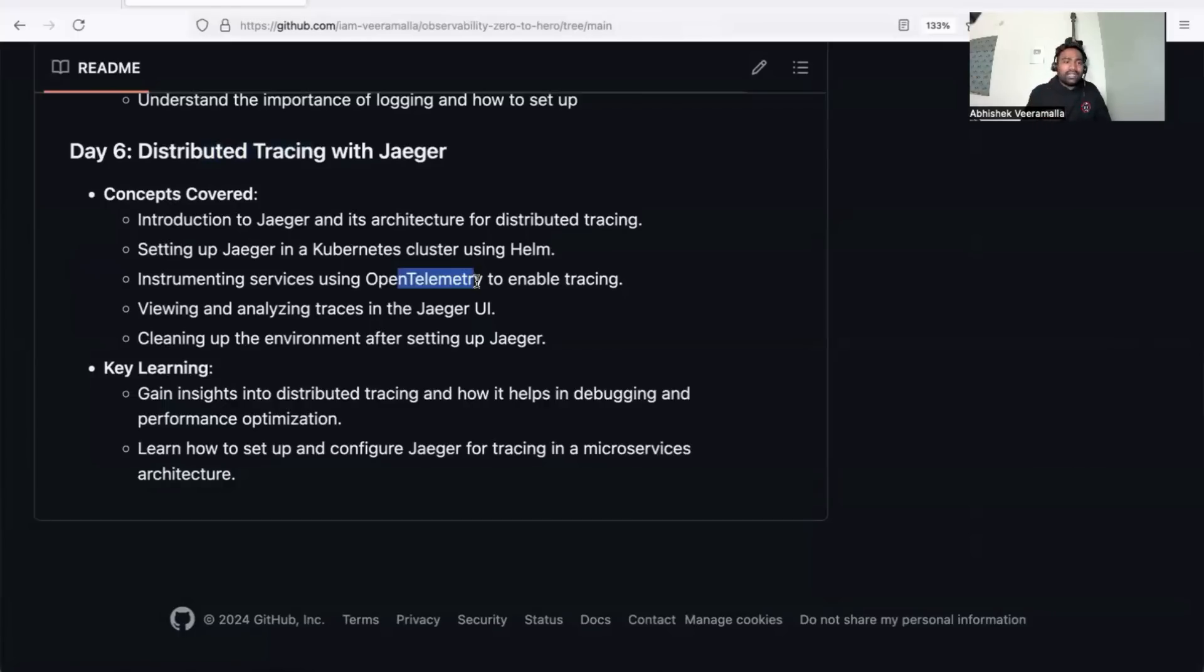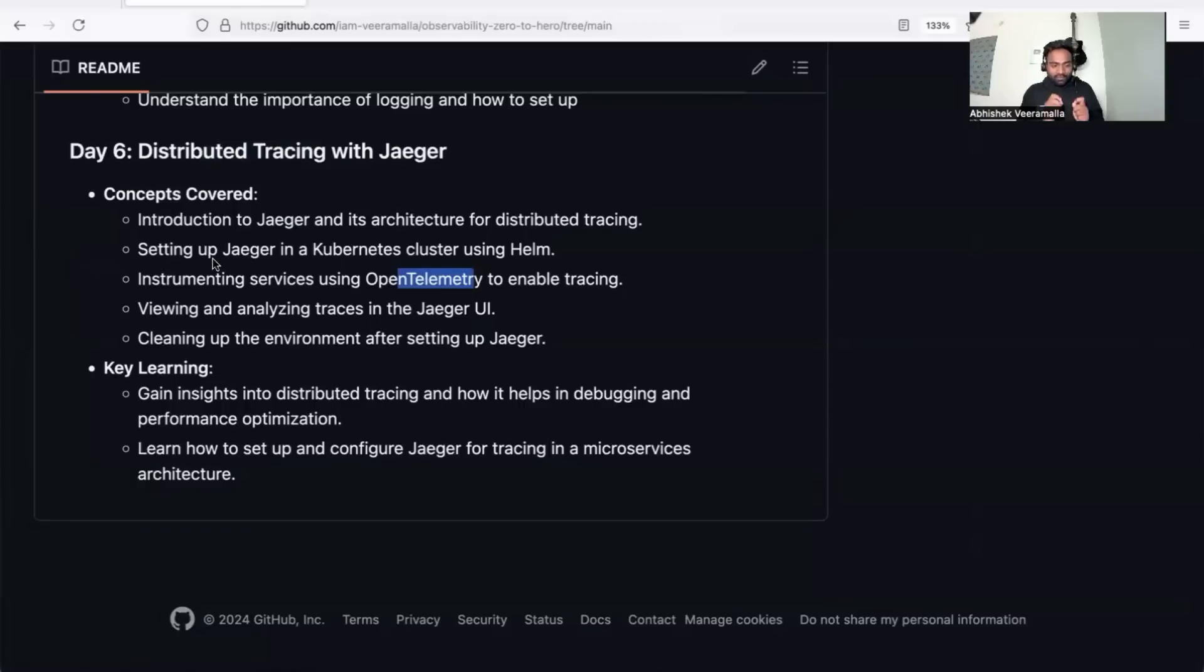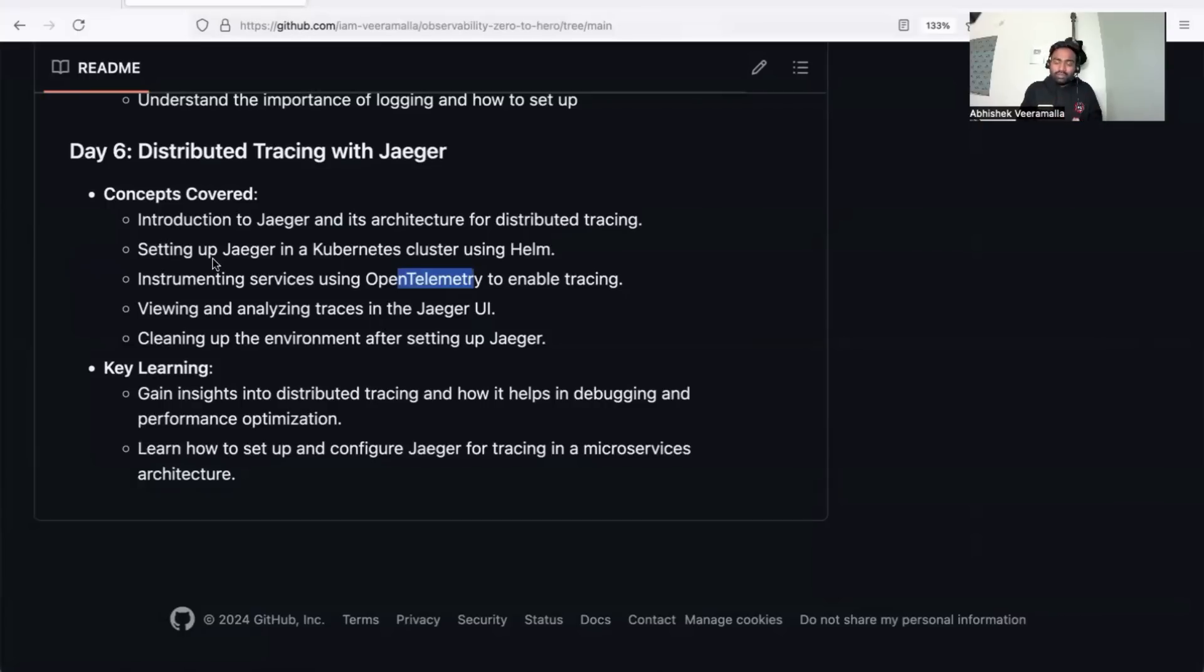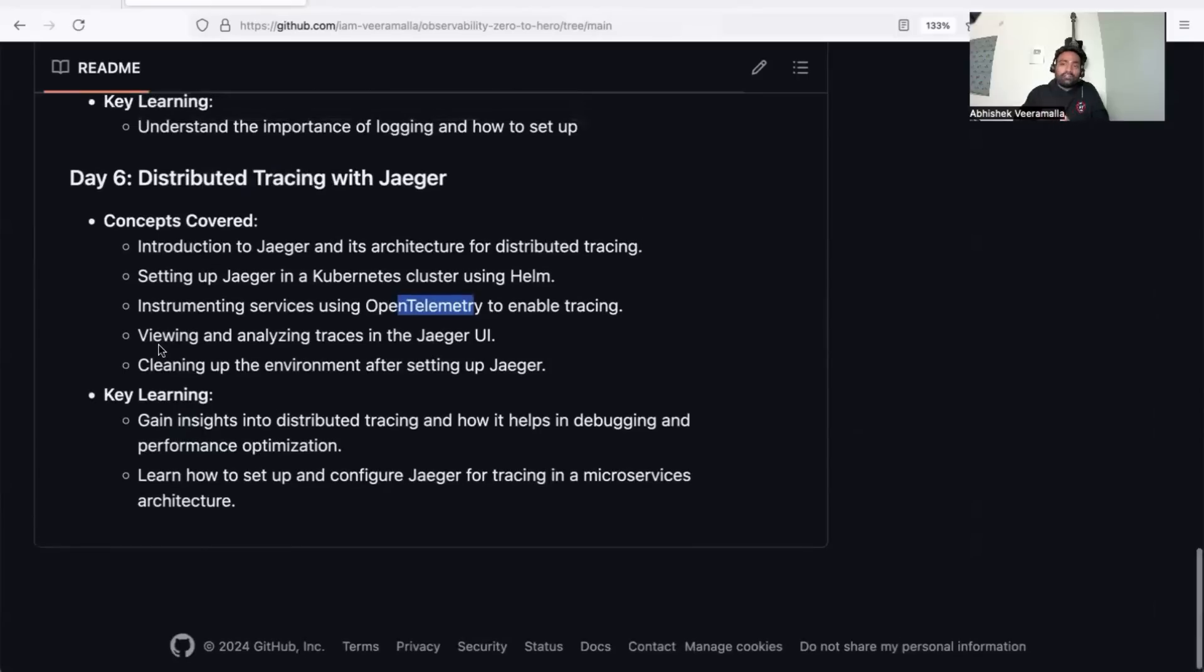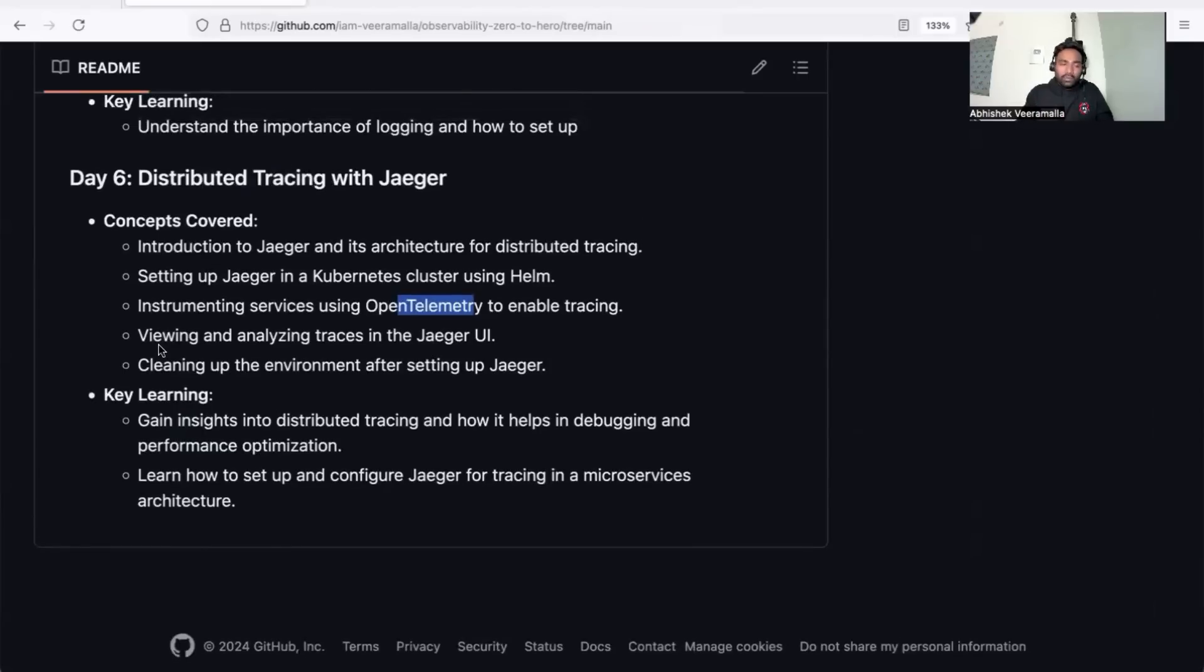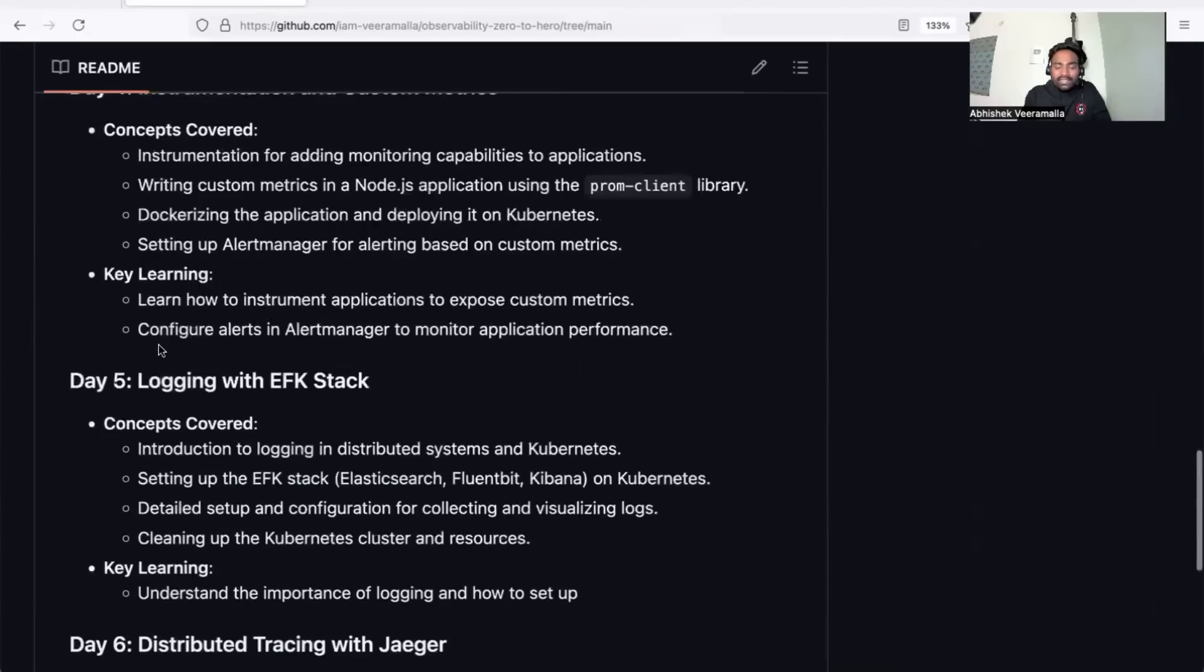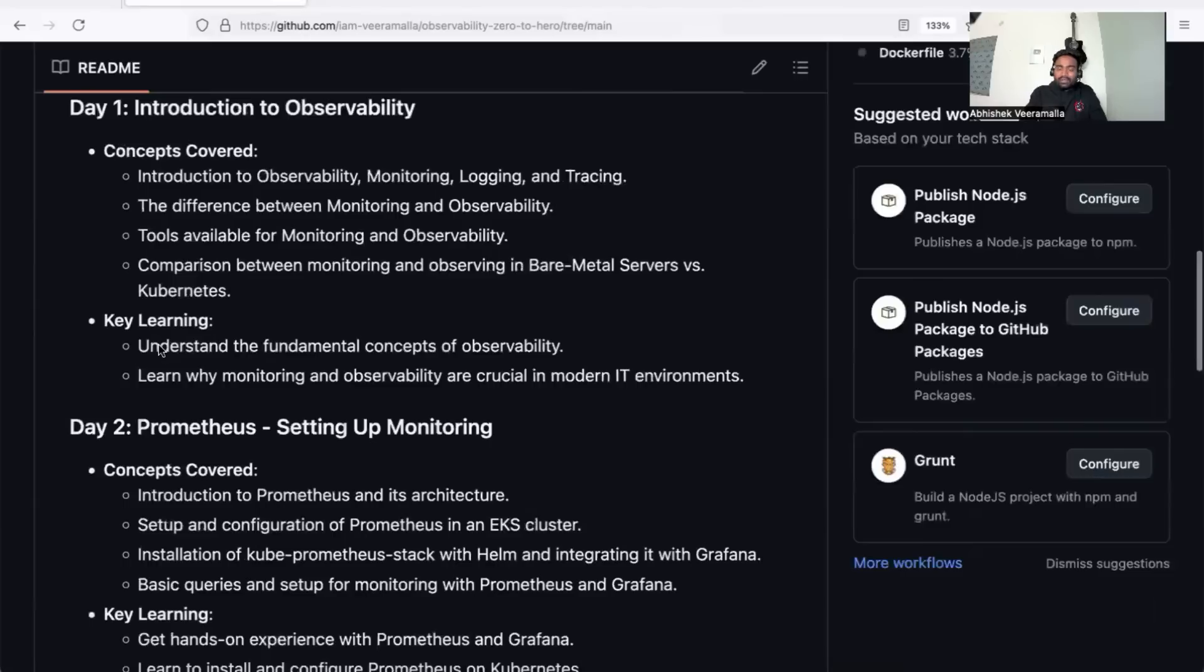Finally, in day seven, we're still working on the content. We're thinking about eBPF, which is modern in observability, or interview questions. Once we're done with day seven, I'll announce when I'm starting this series on the channel.